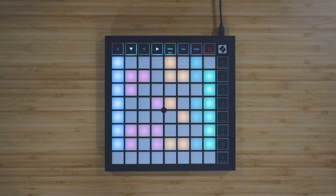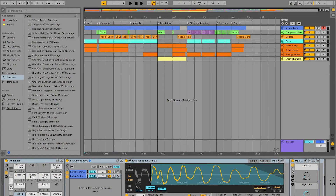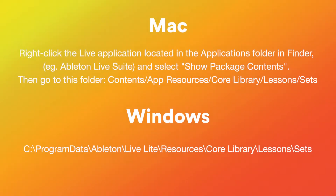Your Launchpad X is now set up and ready to use with Live. You're now able to use the session mode to take control of Live's session view using the Launchpad's 8x8 RGB grid. On screen you can see the demo session for Live Lite, which will open the first time you launch Live after installing it. If this isn't the first time you've opened Live, you can find the demo sessions in the locations shown on screen.